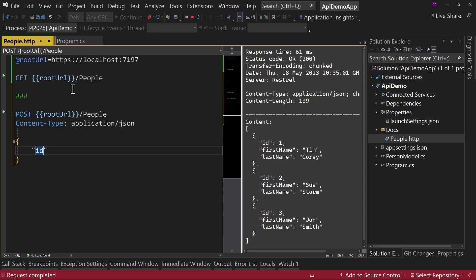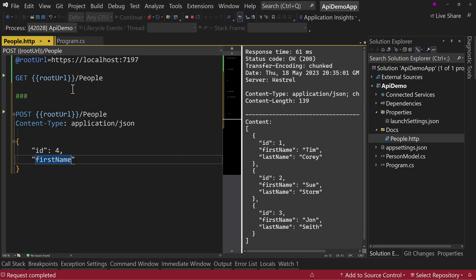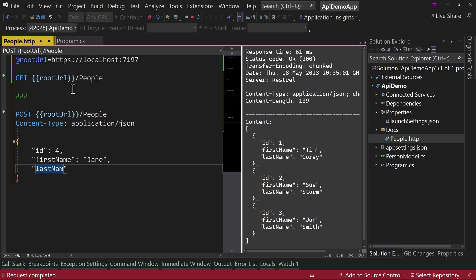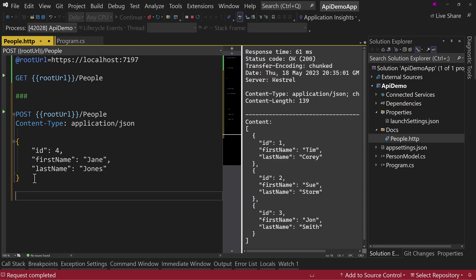And I'm going to put in the body just by putting curly braces here. Let's say ID is four. Notice this is JSON. First name is Jane. And then last name is Jones. How about that? So what I've done here, let's put our, I like to always close out my call afterwards.